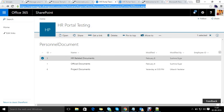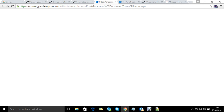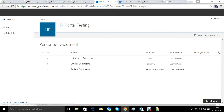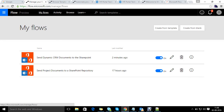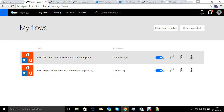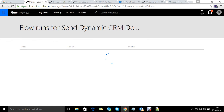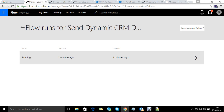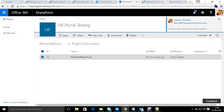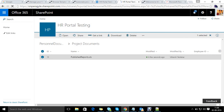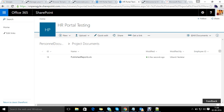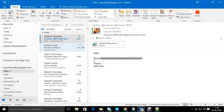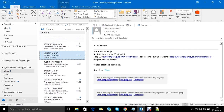This is the document library in which the attachment will be moved. If I go to the project documents folder, let's see whether there is a document — right now it is empty. We can go to 'My Flows' and check the 'send dynamic CRM' flow. It is running, which means the document is being processed. You can see the document has been created, just a second ago.